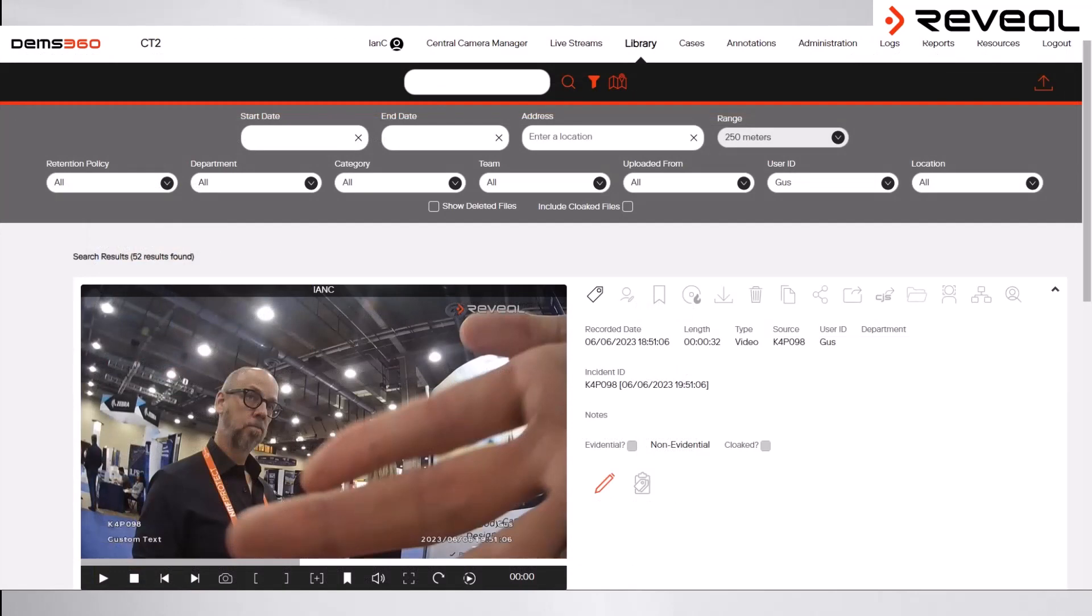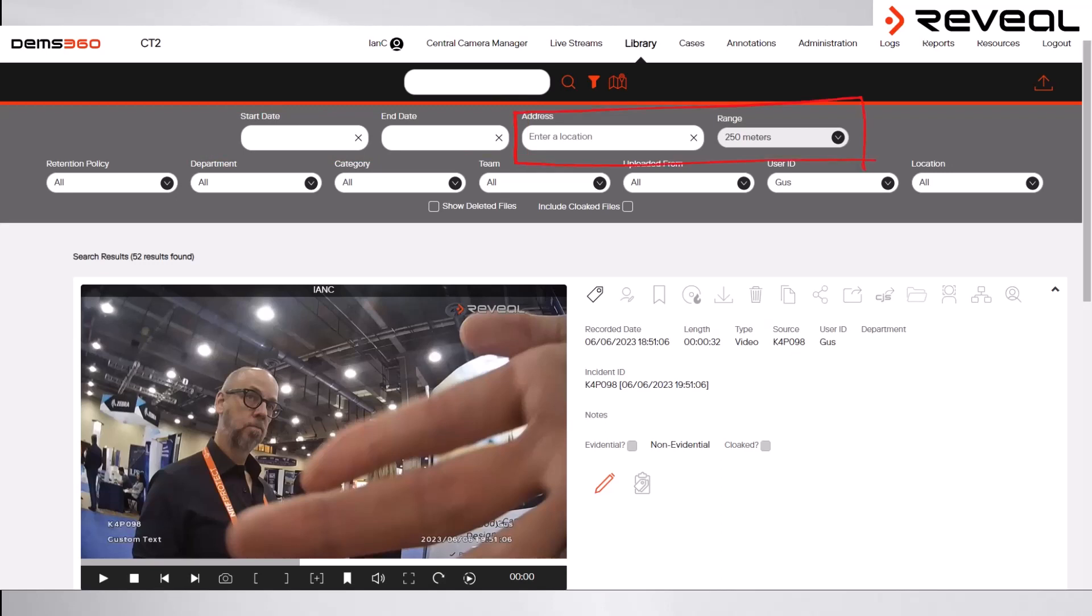From here, it's possible to narrow down a search for footage either between a particular date and time, or if a camera has been used which is fitted with GPS and has it enabled, the search can be restricted out to a range from a specific address.